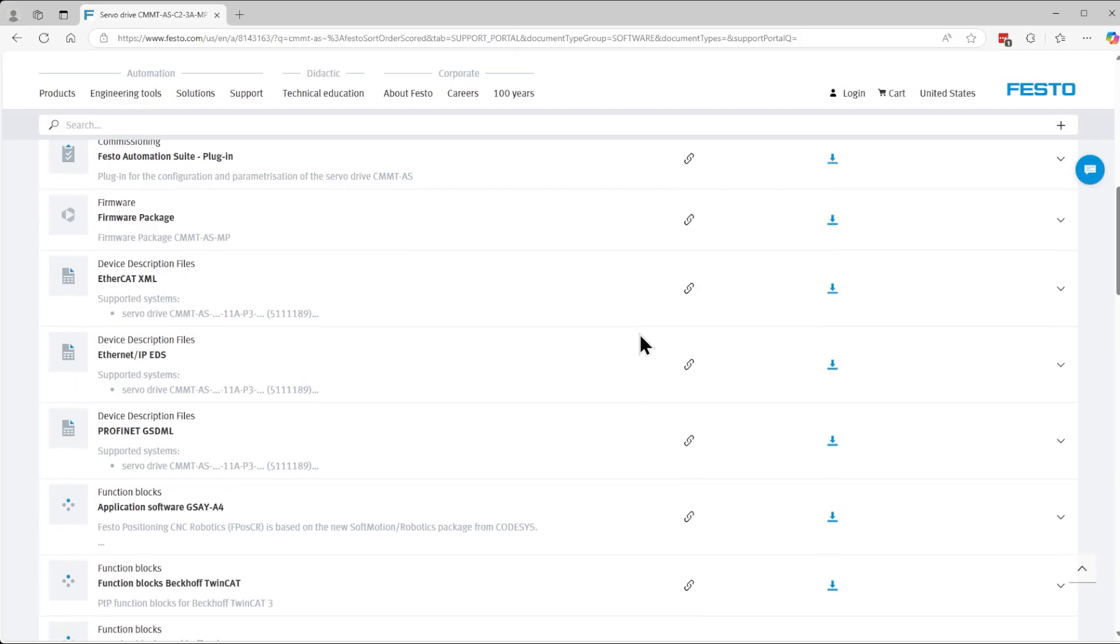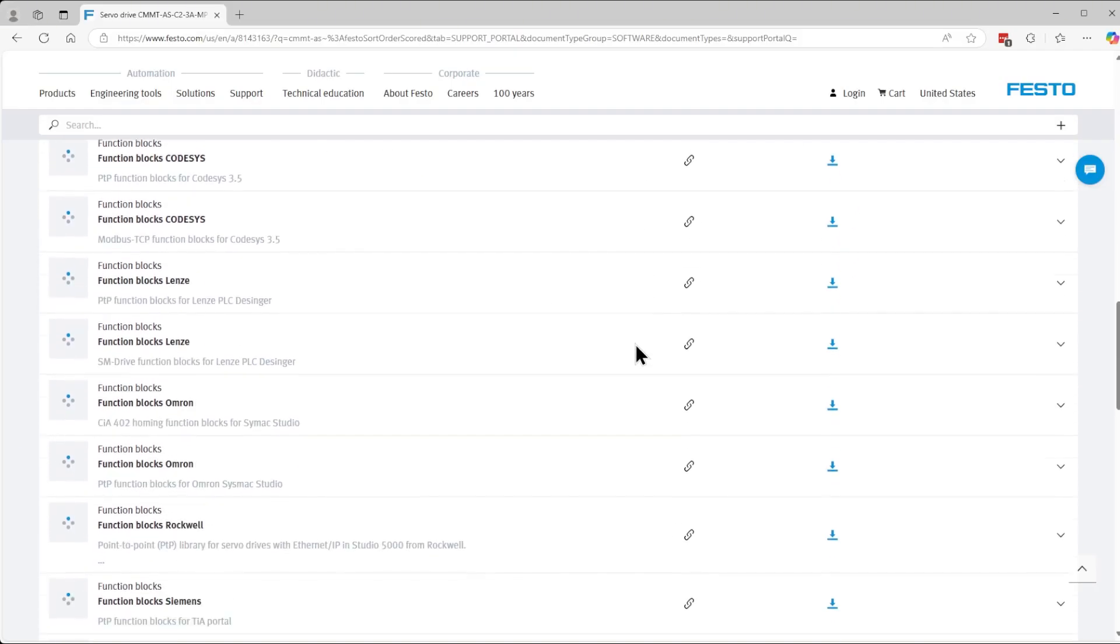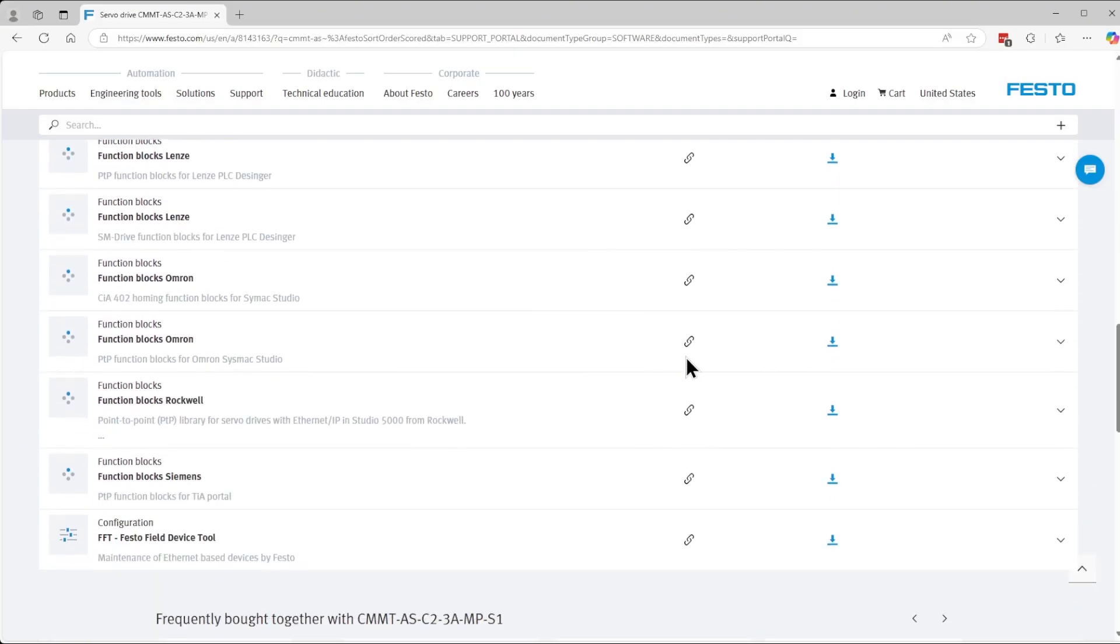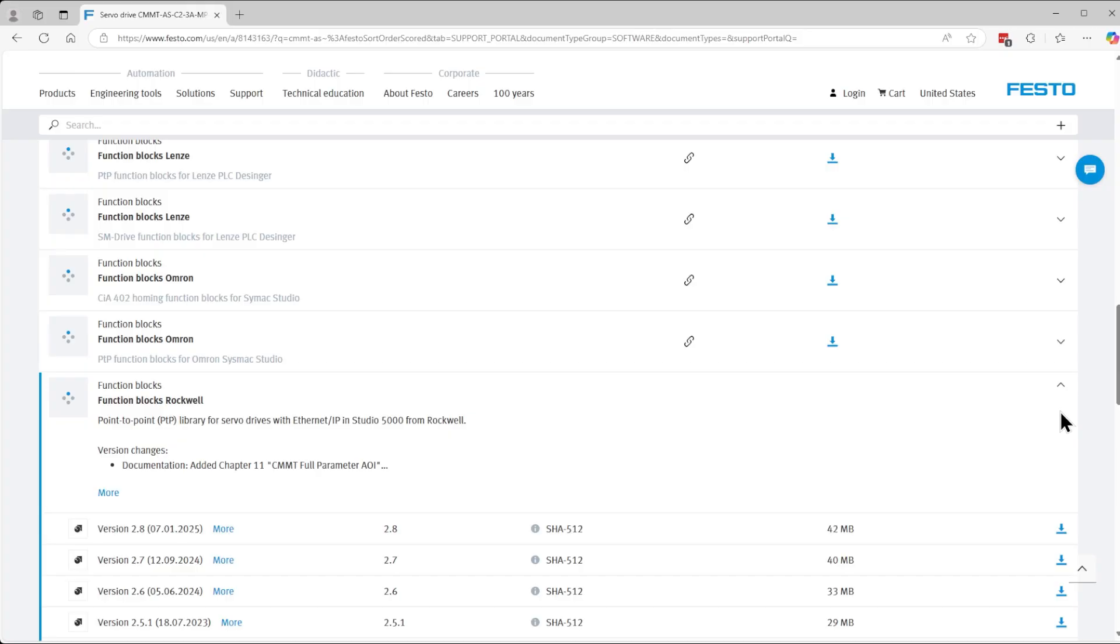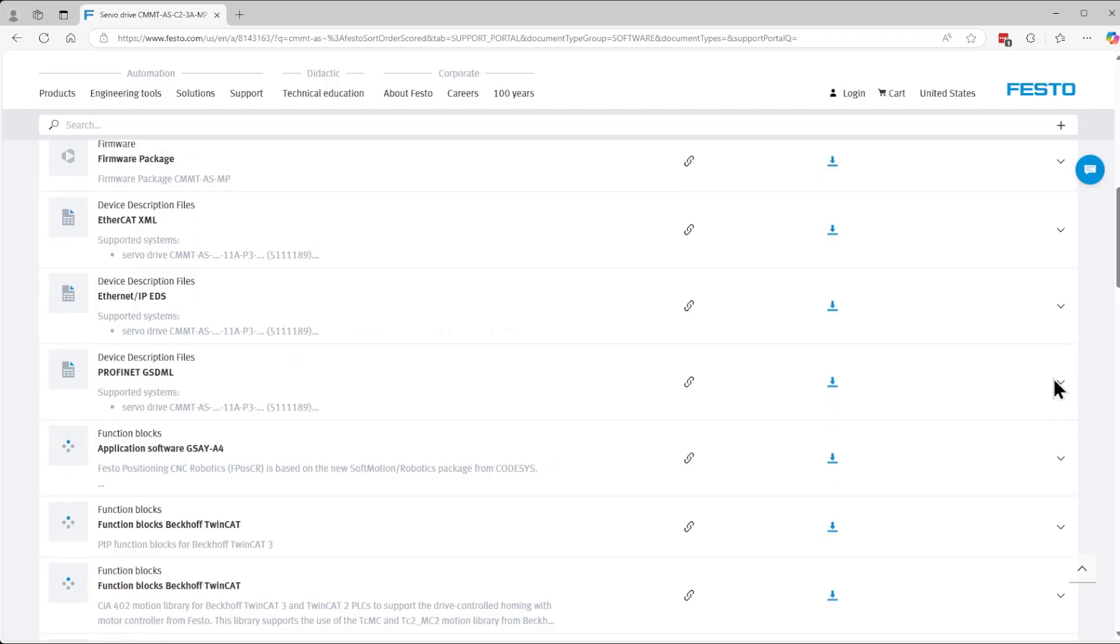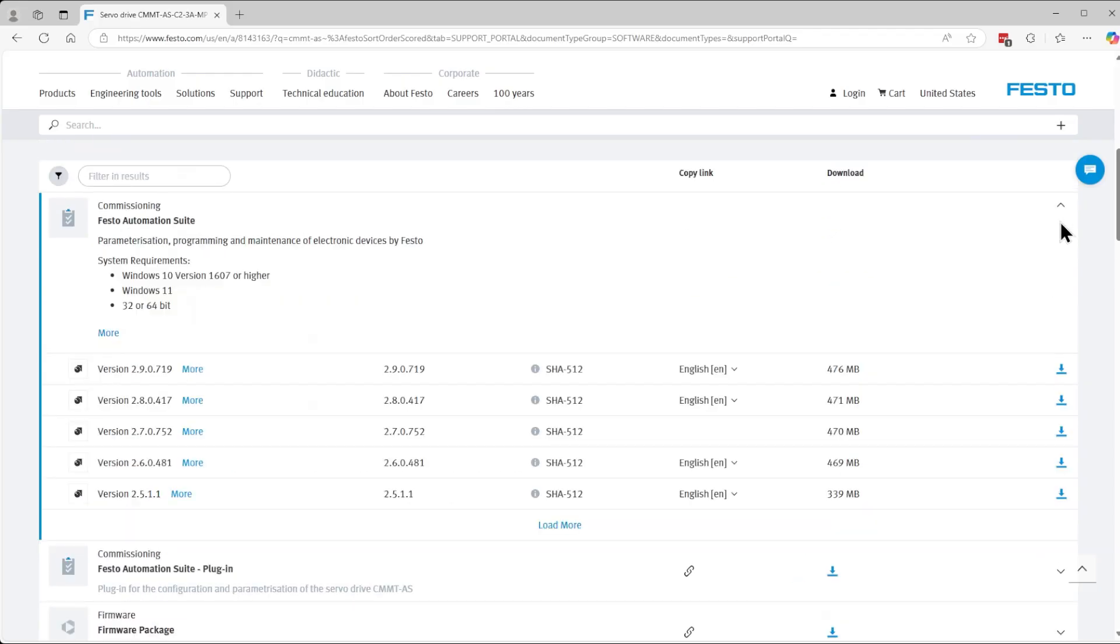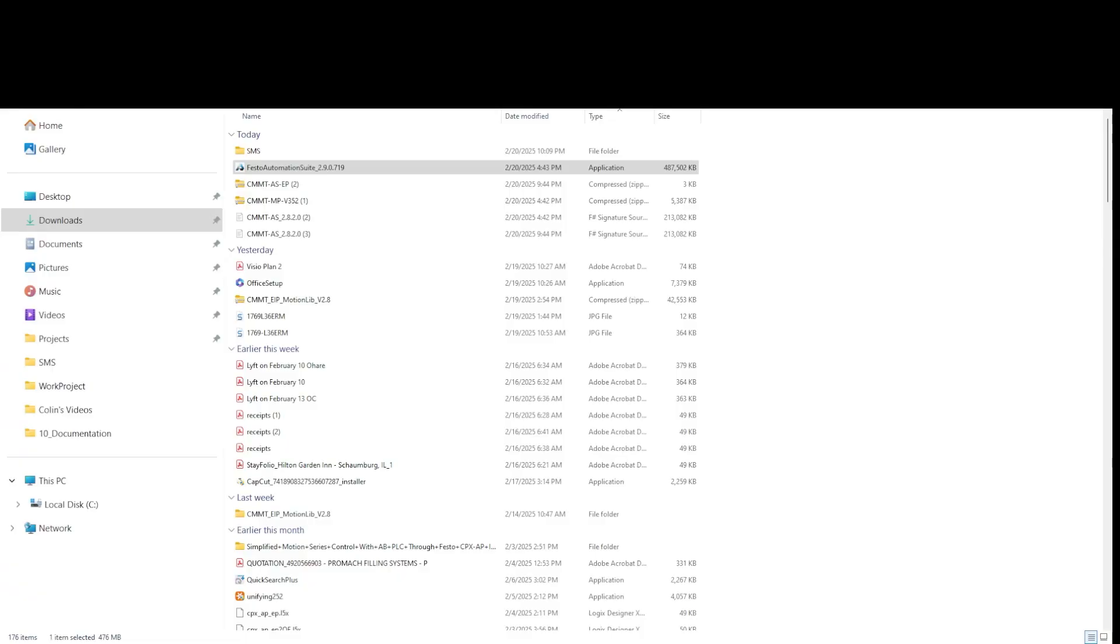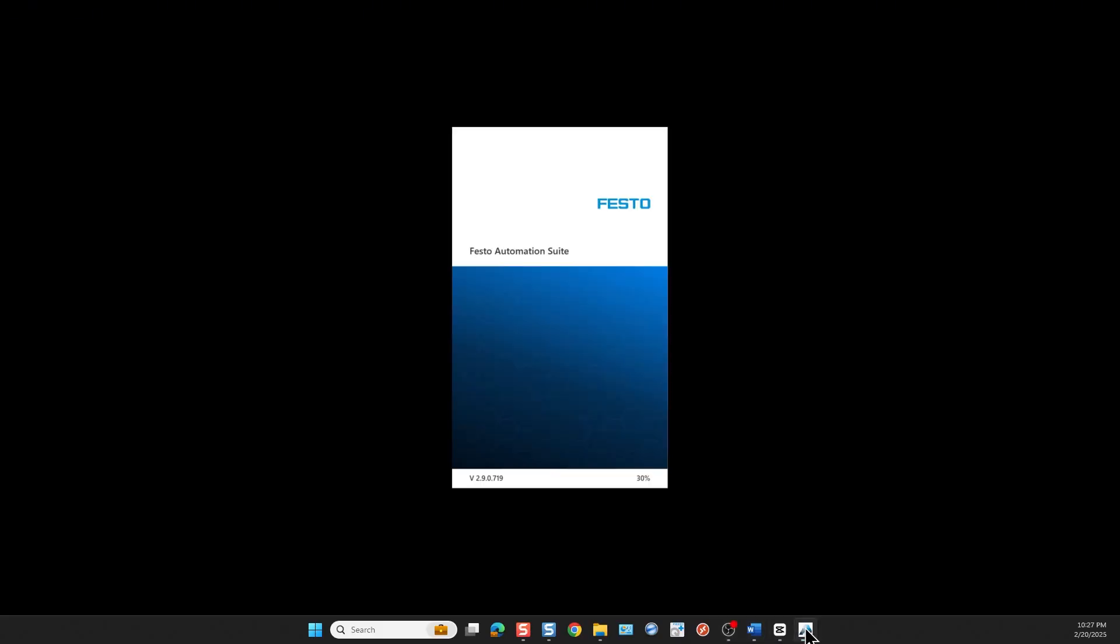Once we get to the downloads, in the software section we're going to download first of all the library for Rockwell. We're going to scroll until we find function blocks for Rockwell. Then we expand this by clicking the down arrow and the latest function block is version 2.8. Additionally we are going to need some Festo software, which is going to be the Festo Automation Suite. The latest is 2.9. We start the download, then we install the Festo Automation Suite first. After the installation is complete, then we launch the Festo Automation Suite followed by the plugin for the drive installation.